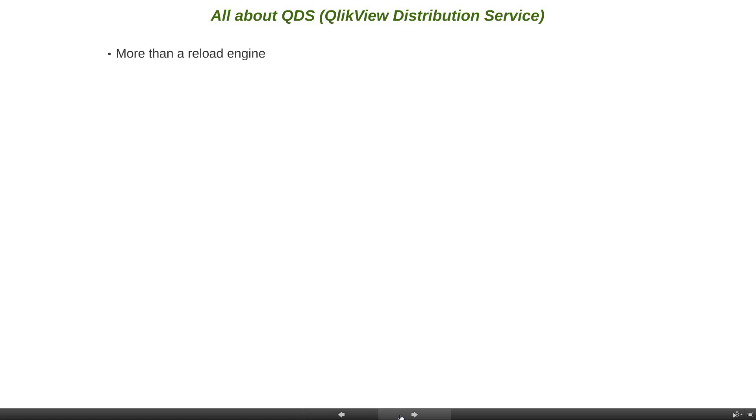With QlikView Publisher license, QDS will handle the reload engine, and there is no more dependency on QlikView server or the QVS service for task reloads. This means QVS can be used to render charts or objects for end users instead of reloading or refreshing the data.